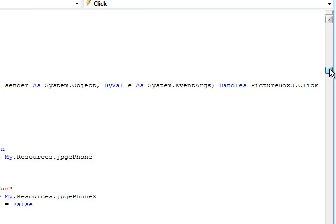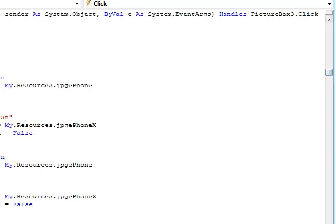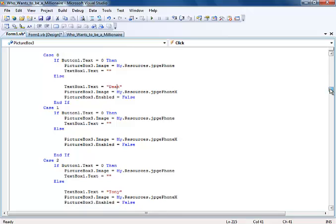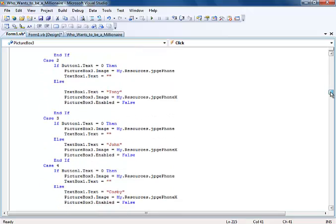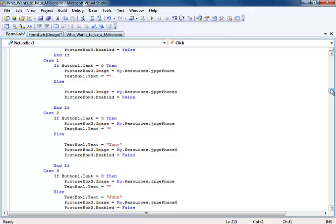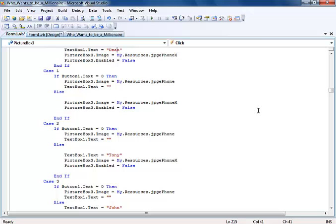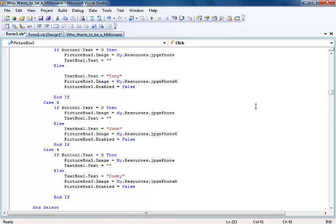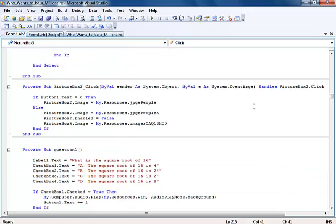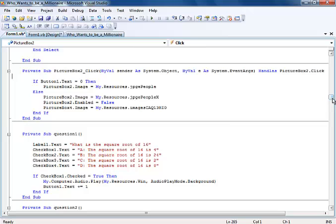This is a continuation of it. And now I'll come to picture box 3. The same thing here in picture box, I'll actually use a randomization to select any name if the telephone is clicked. Now picture box 2. That's very easy, just to get the people, just members of the audience. Once that is clicked, members of the audience will show up.